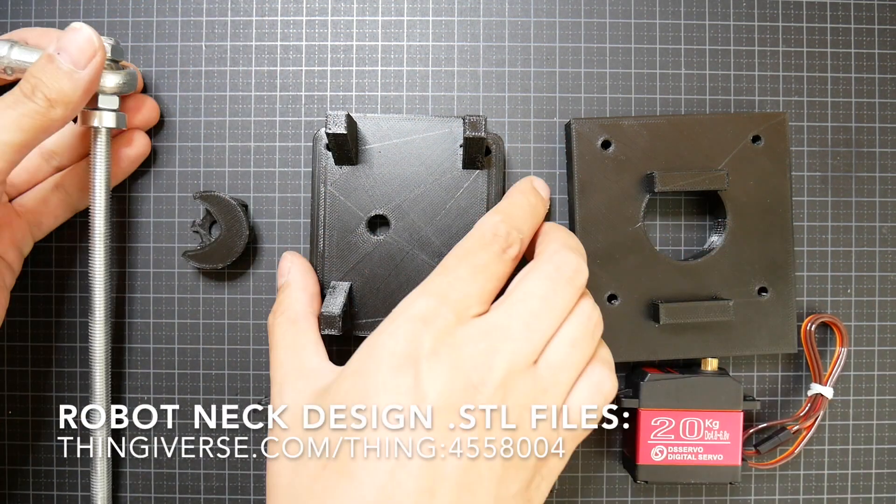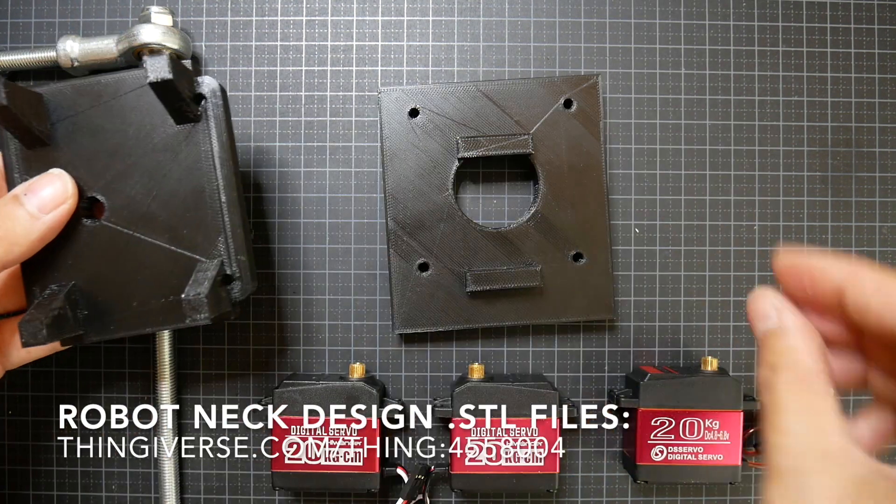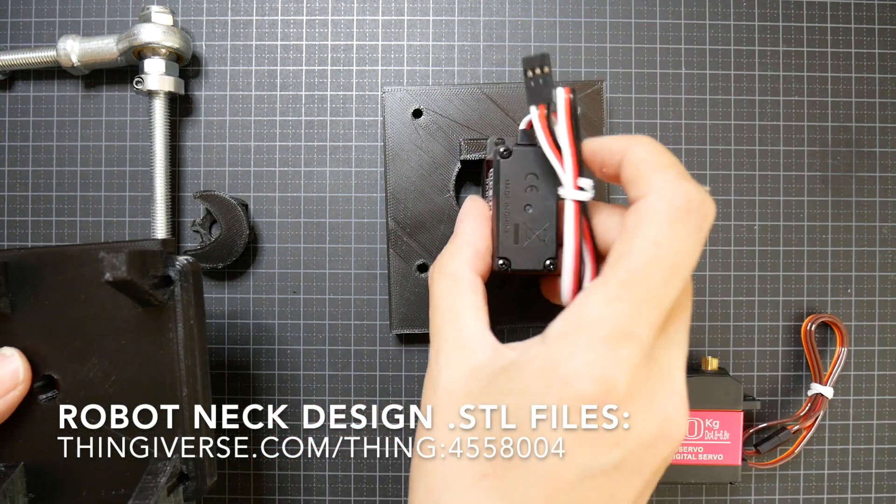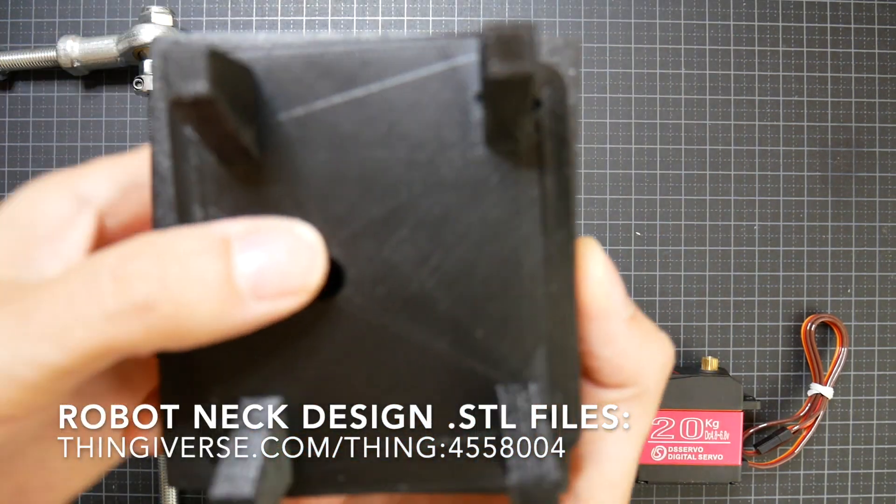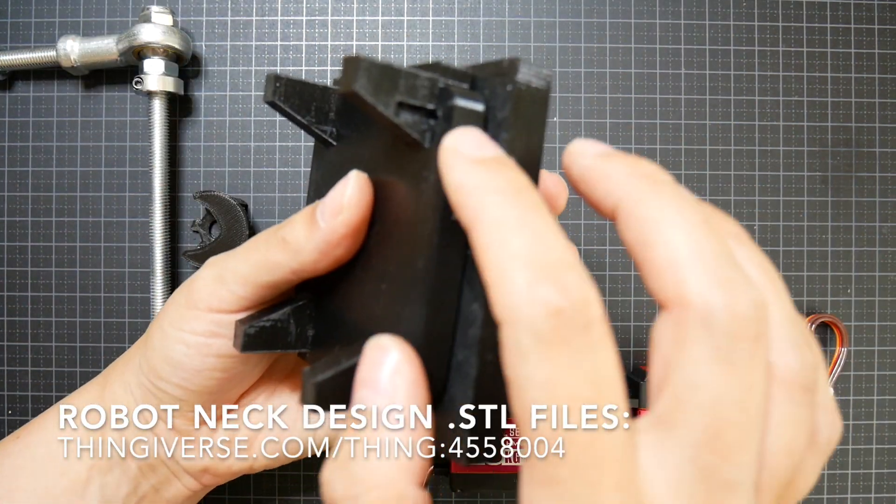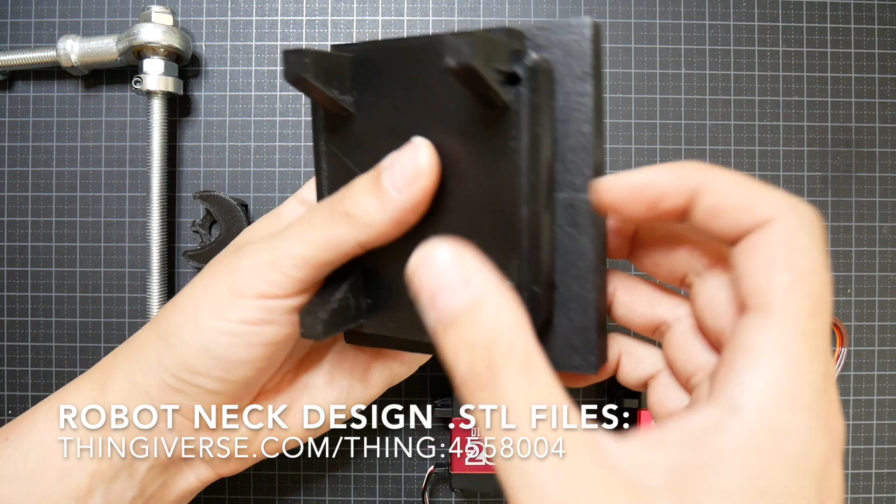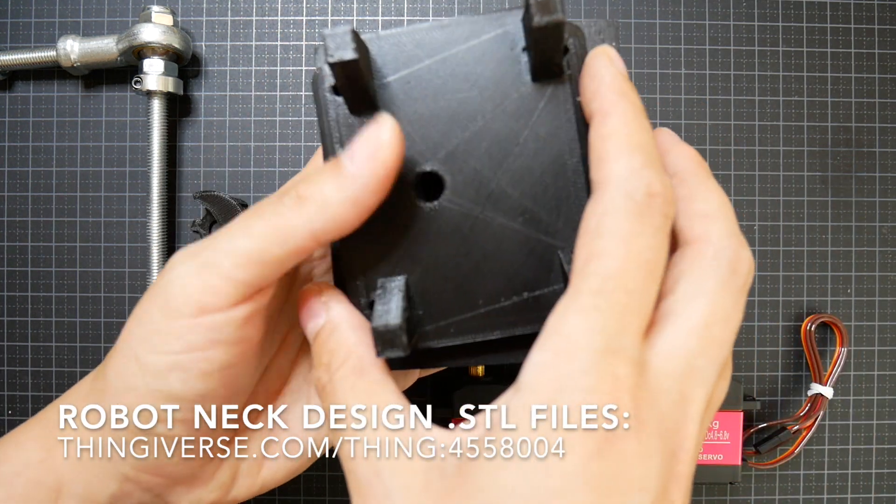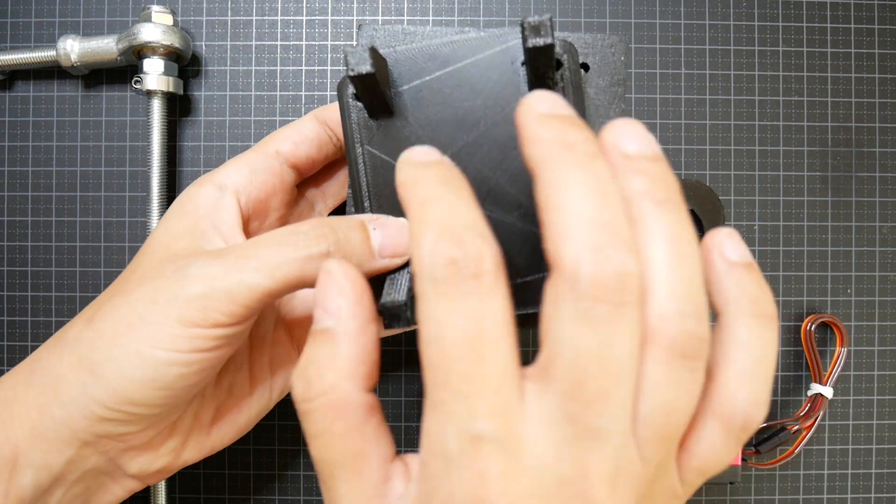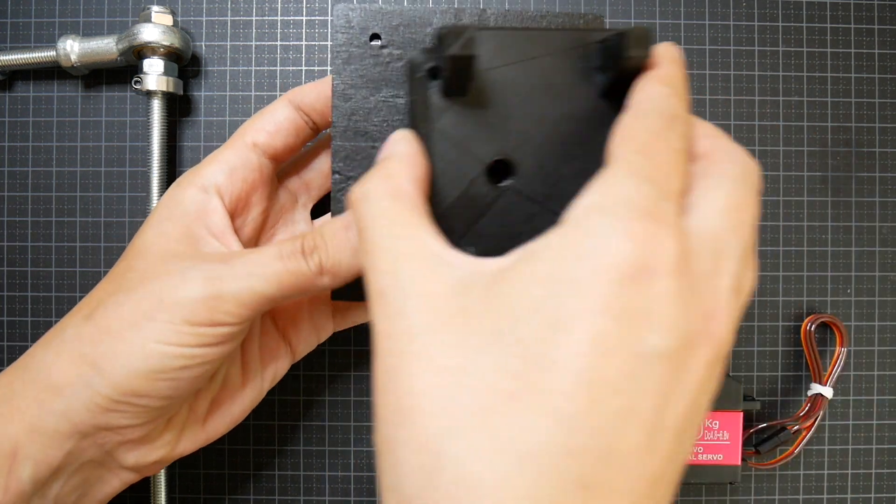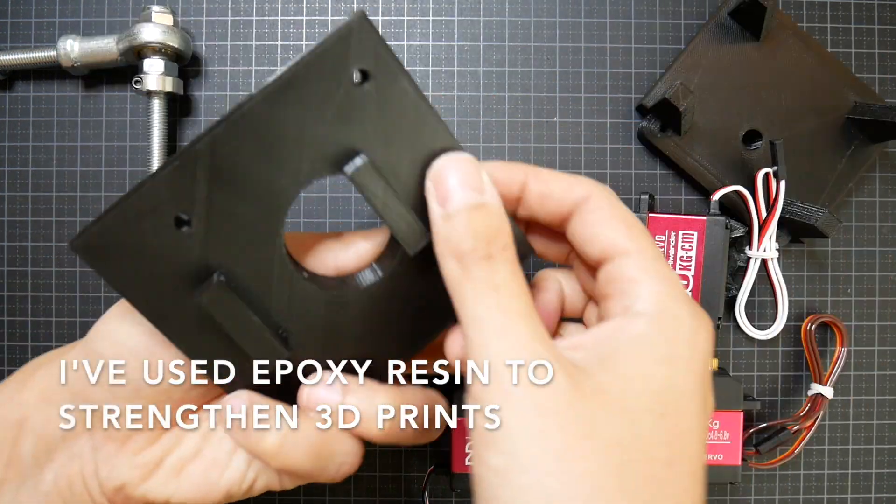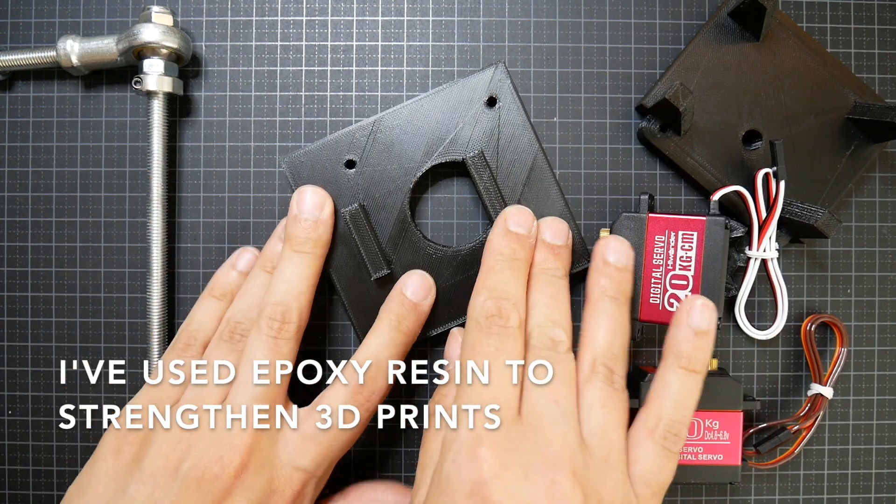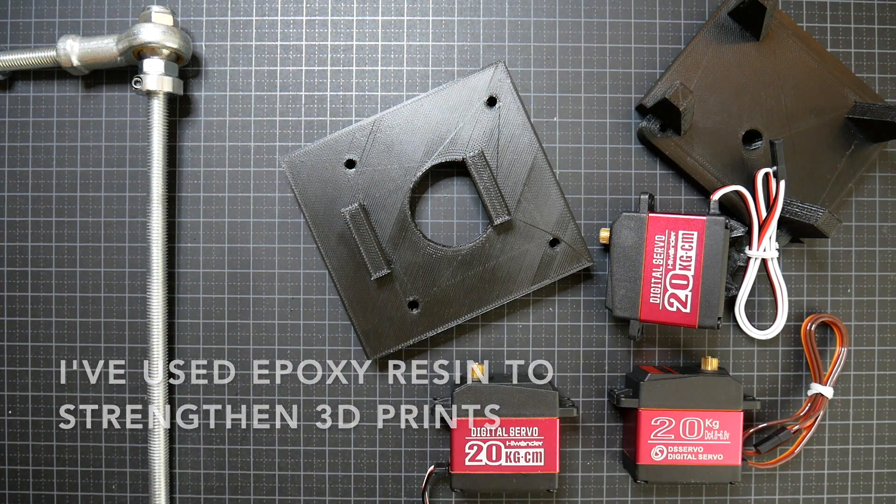So I have some 3D printed parts and the way that this goes is that the servo will be like this and in between these two I will have a lazy Susan plate. So that will rotate this but first I will strengthen a bit some of the areas that will likely be under a bit more pressure. So I will do that and then start assembling.